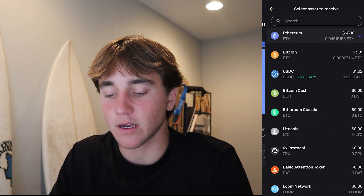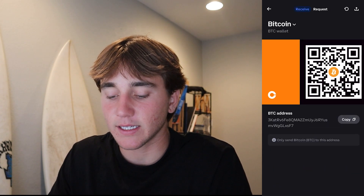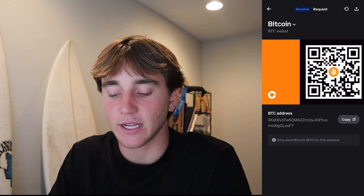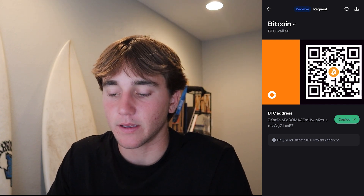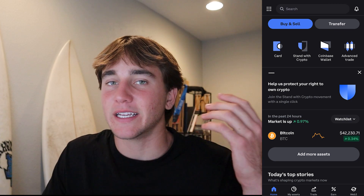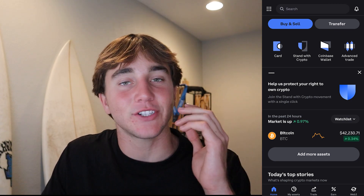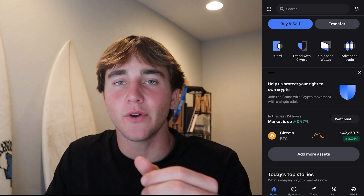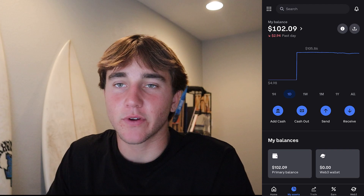From here you're going to press on the little icon and let's say Bitcoin for example — then this is my Bitcoin address right here and I'll press Copy. If I copy it, someone with Coinbase or a different app like MetaMask can actually send the crypto to me. From here you can use the crypto.